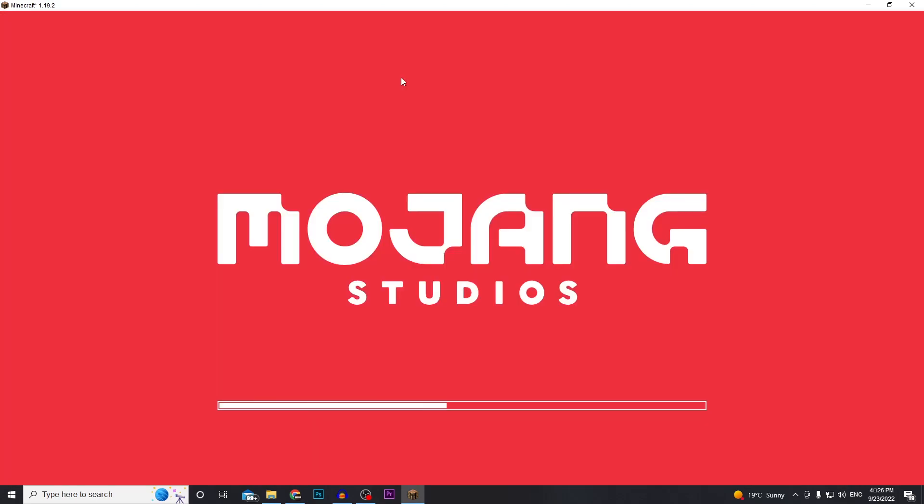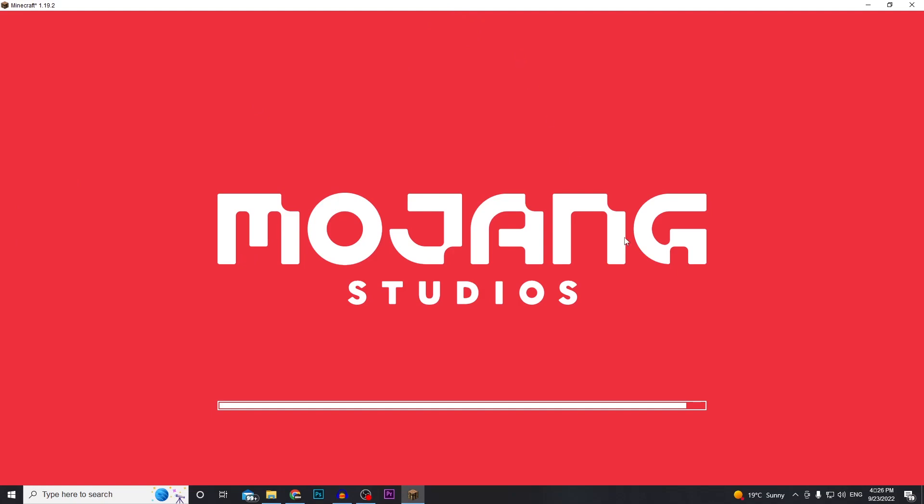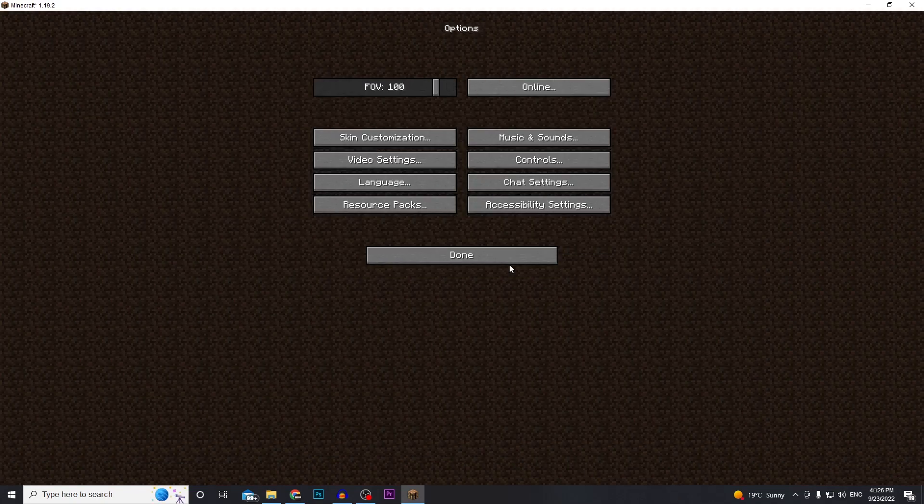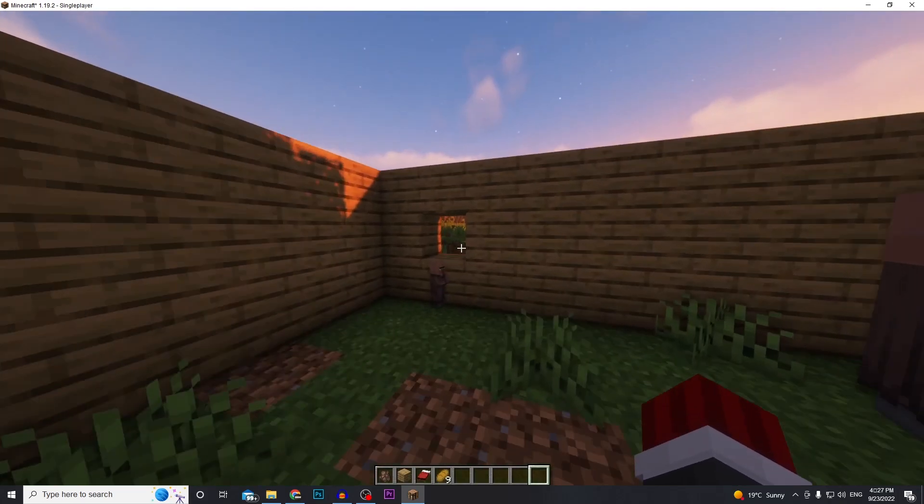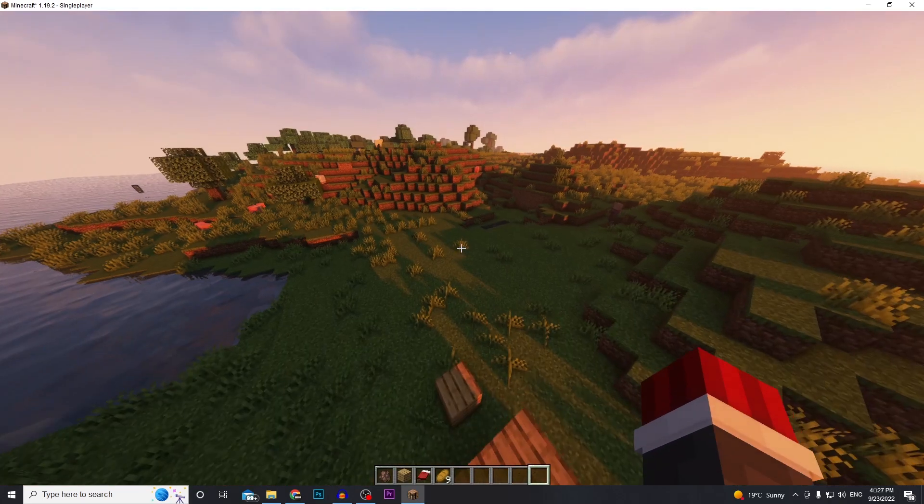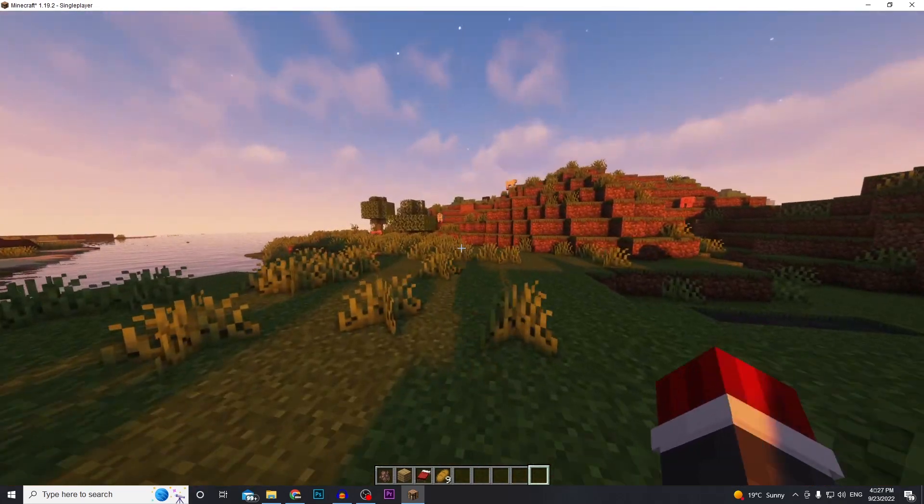Now you can select it by just clicking on it and it's going to refresh the game. Okay, so it should be selected. Press done and I'm going to load up a world just to show you that it is working. And as you can see the shaders is working and that looks pretty sweet.